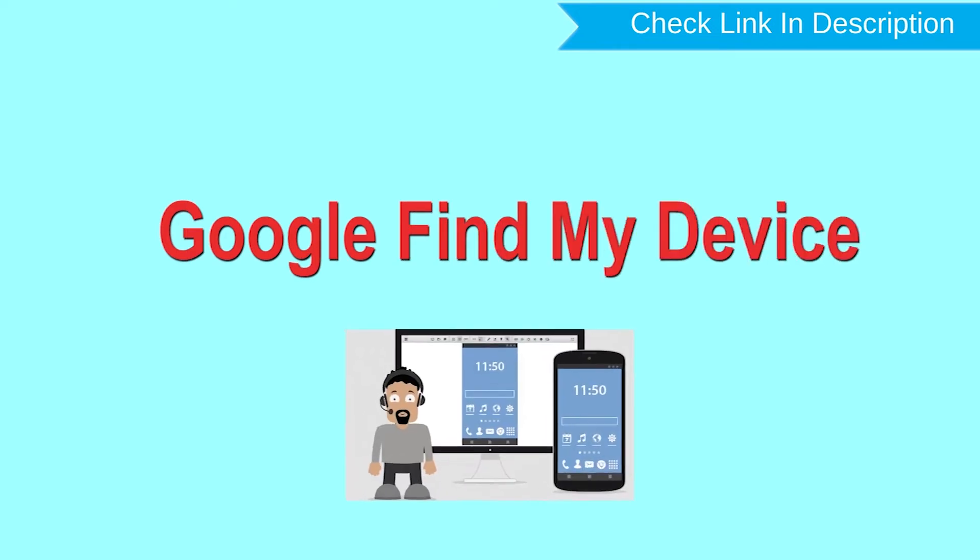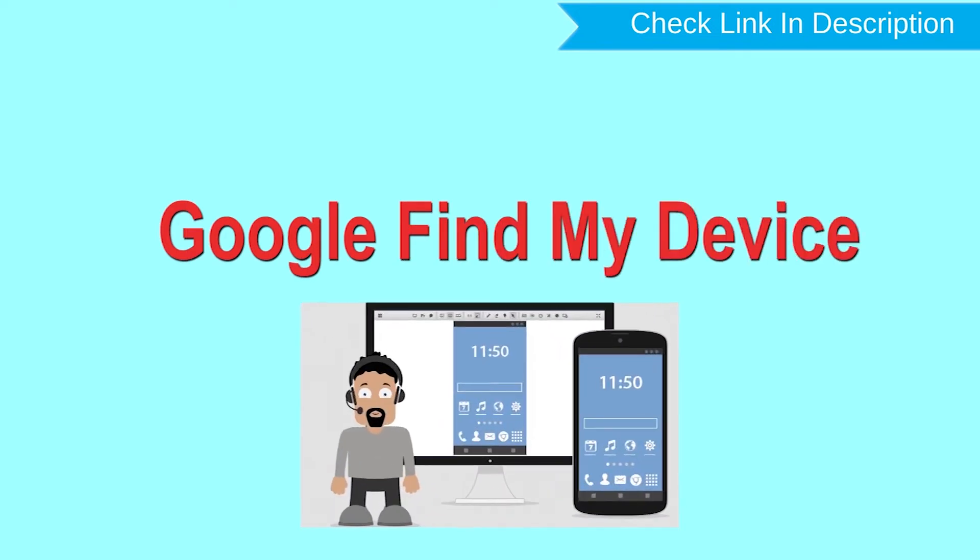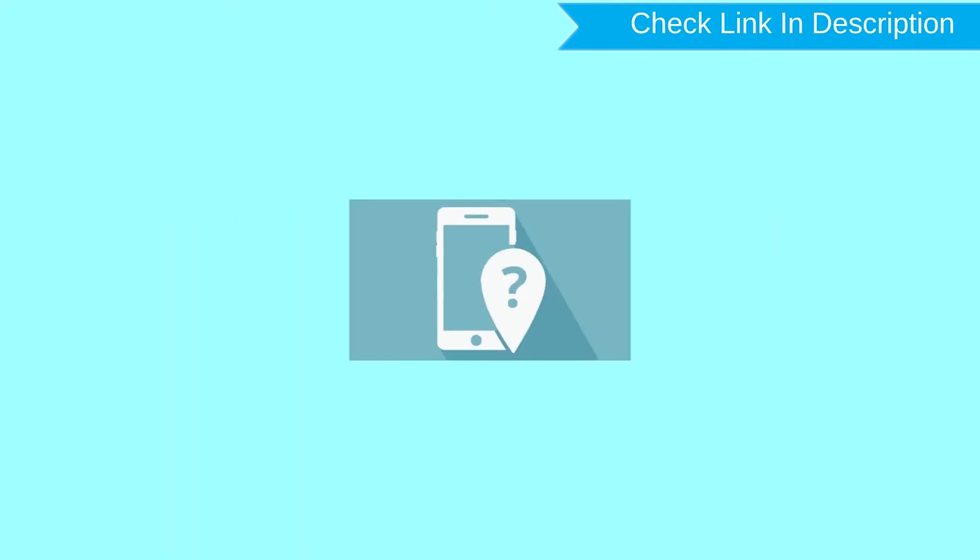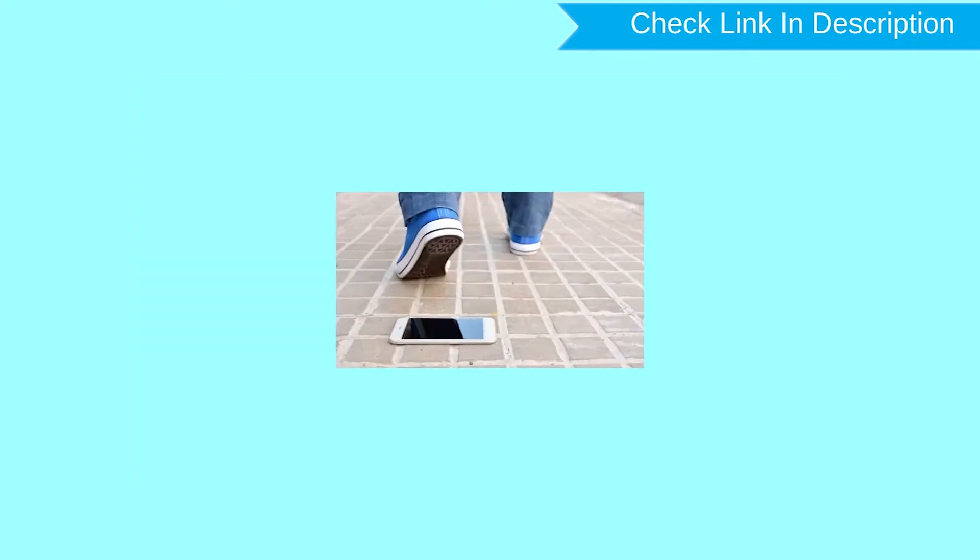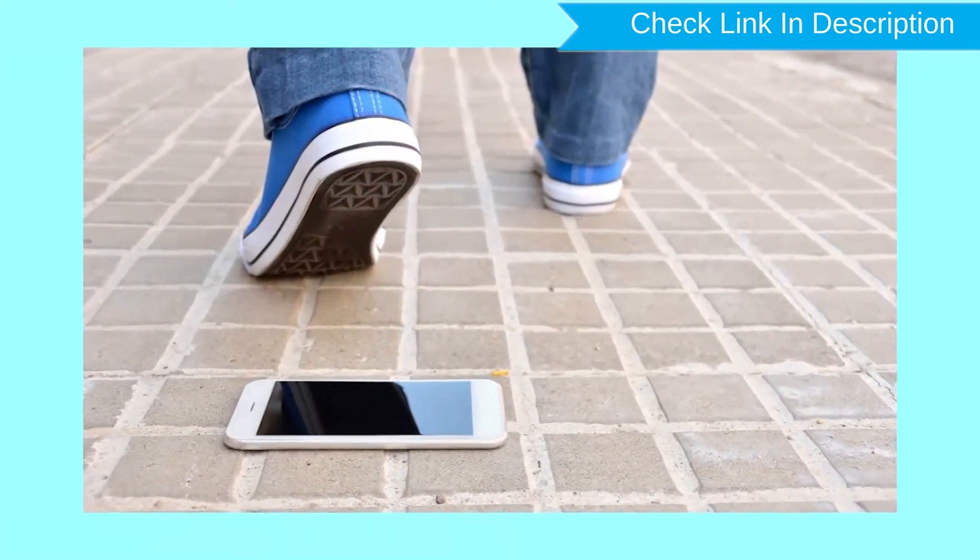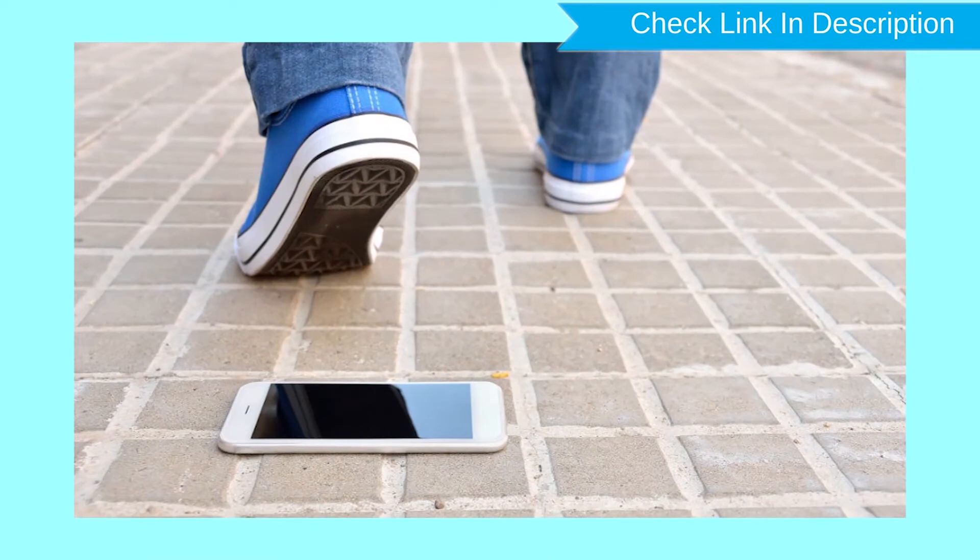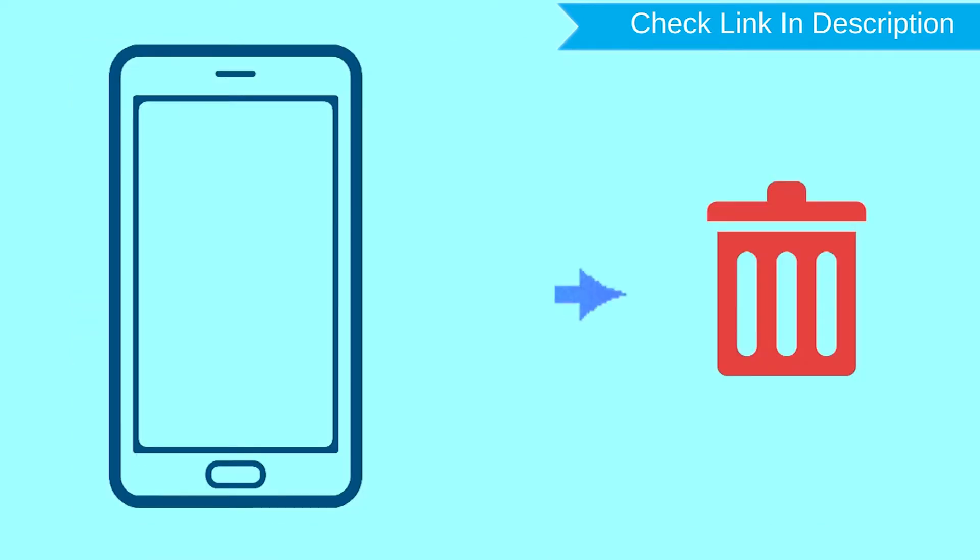This is the best method to reset your Android phone remotely. This method useful when you lose your phone or not able to access your mobile. This method also deletes all your Android phone data.